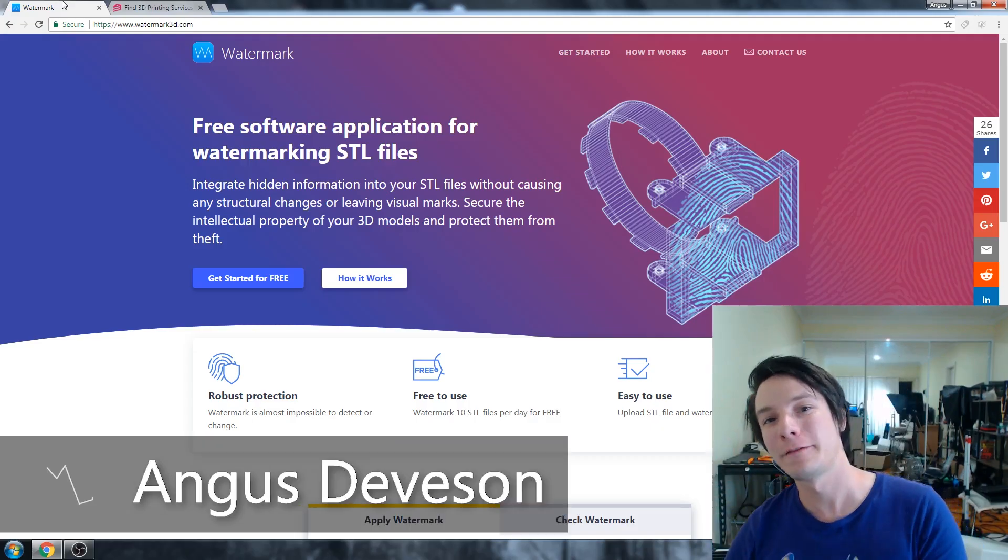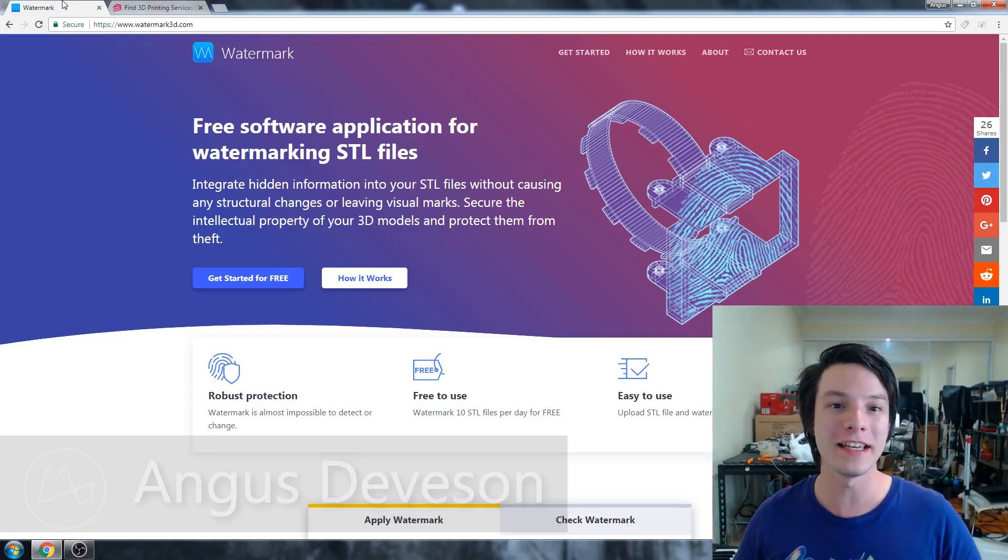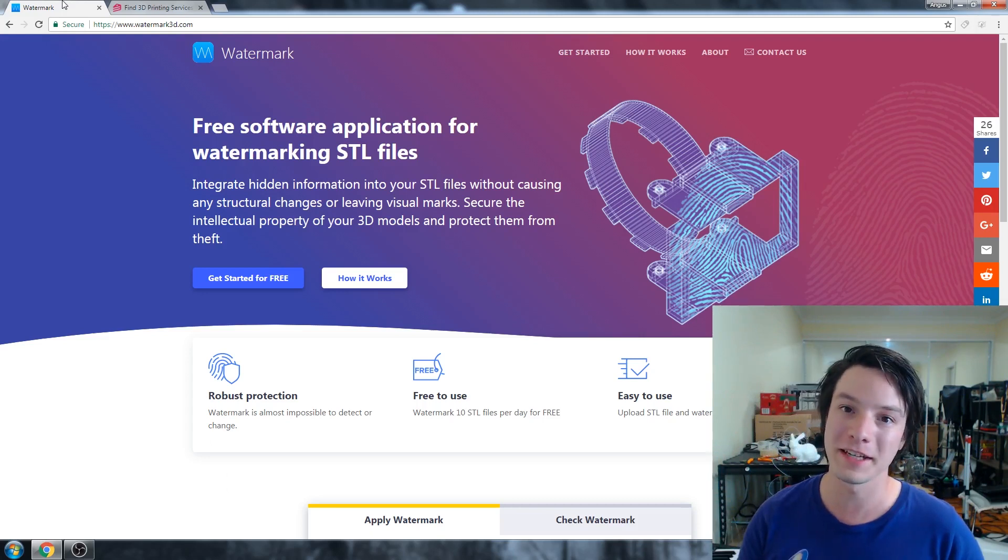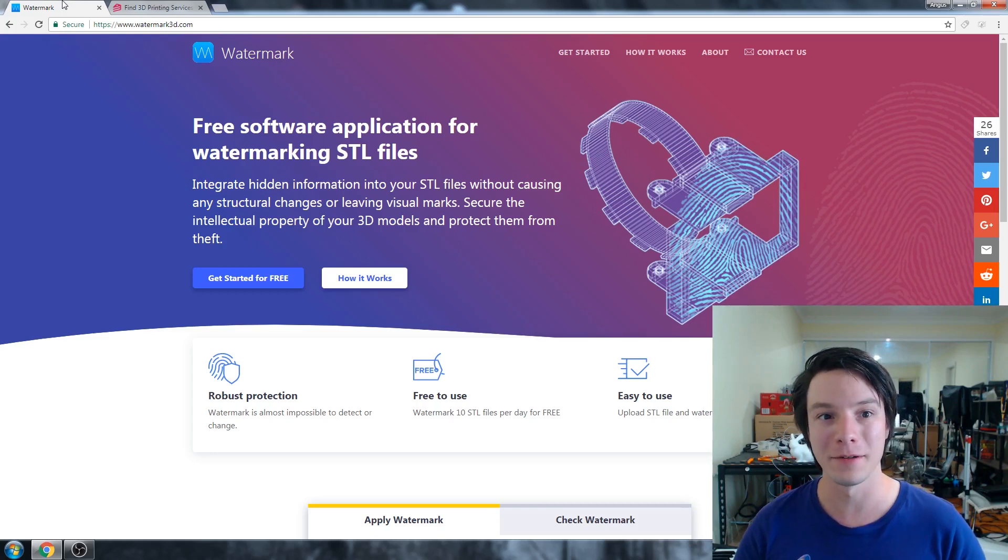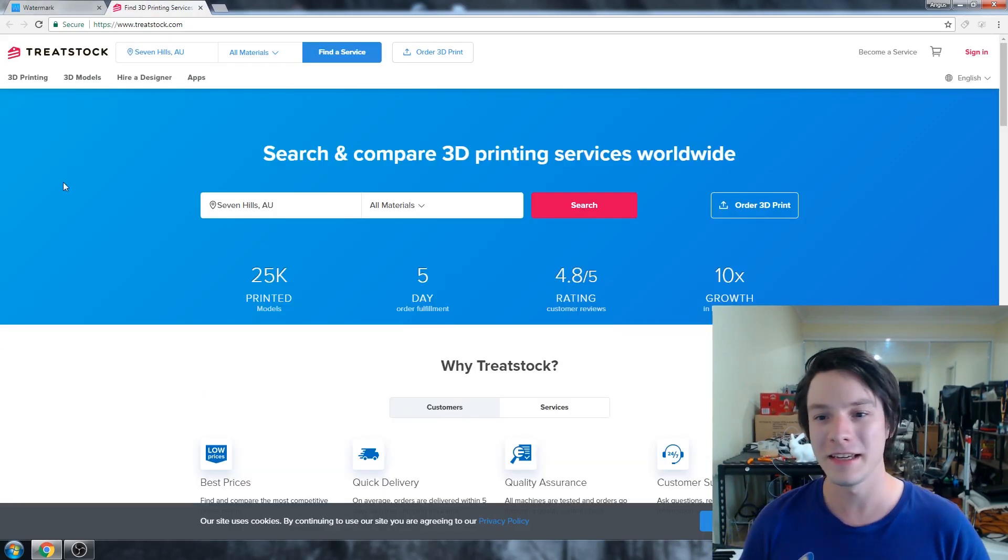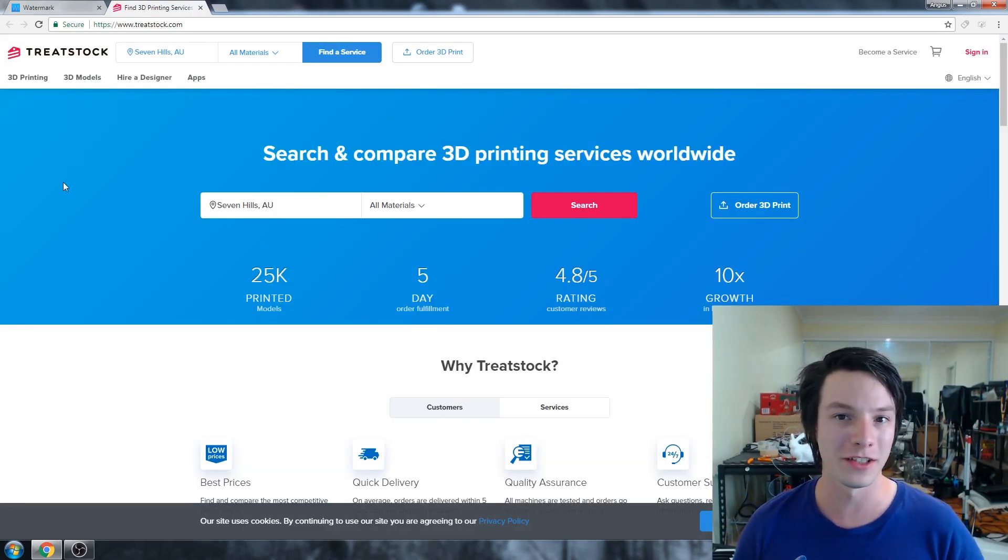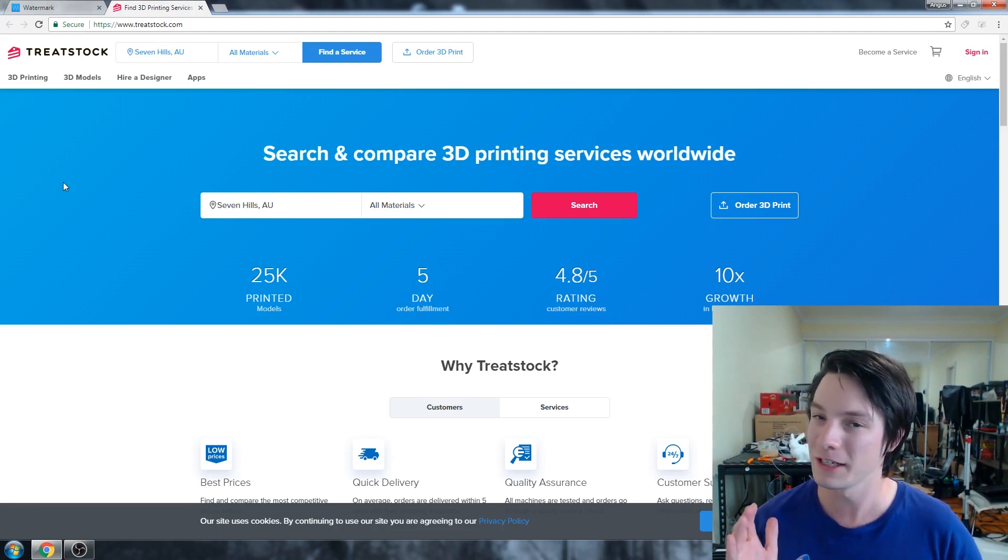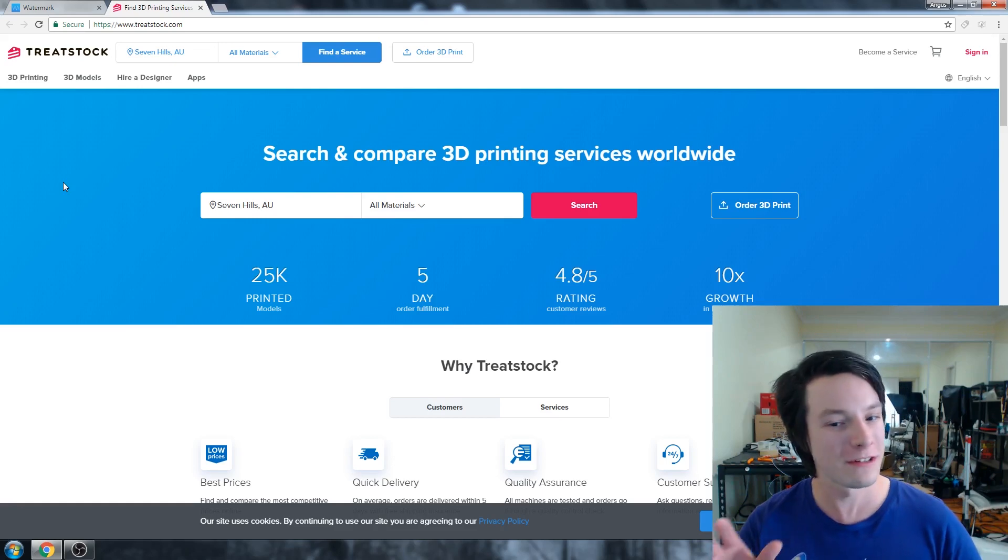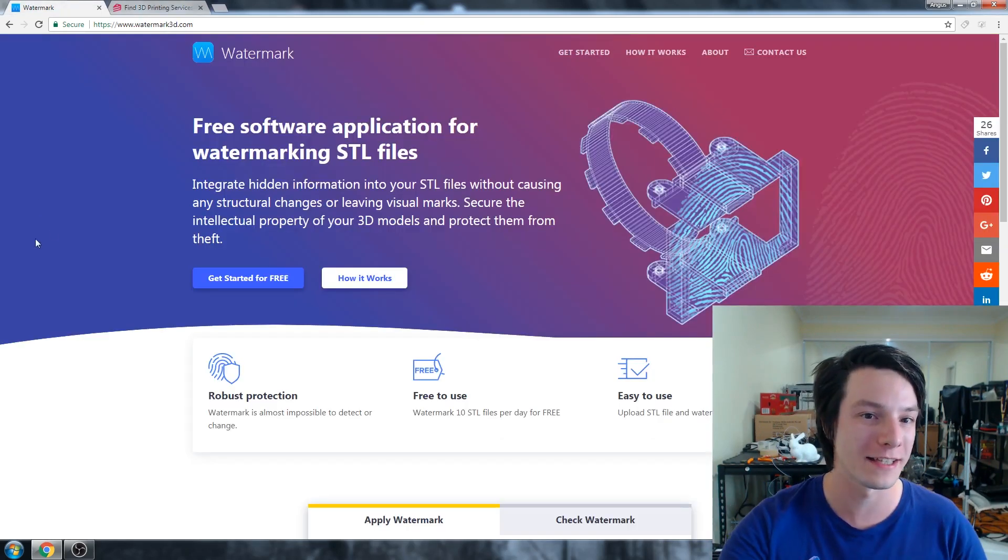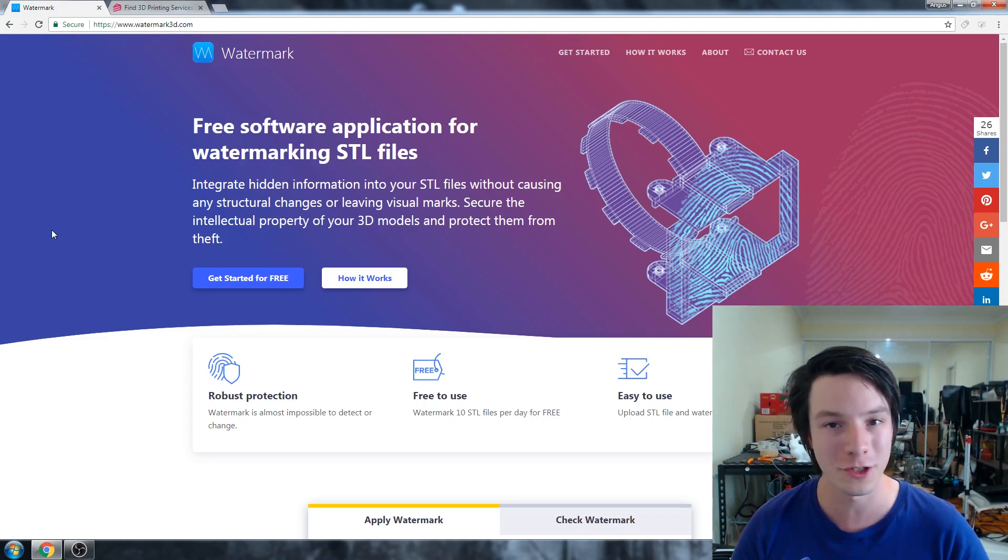How's it going guys? Angus here from Makers Muse. So this is watermark3d.com, a website that got sent through to me to test out from the company Treatstock, which appears to be kind of like an online 3D printing marketplace. I have heard of the name, but I haven't really looked into it too much. But I'm not too interested in this side of the company. I'm more interested in what they sent through, which is this watermarking service.